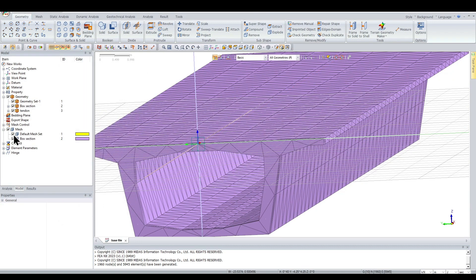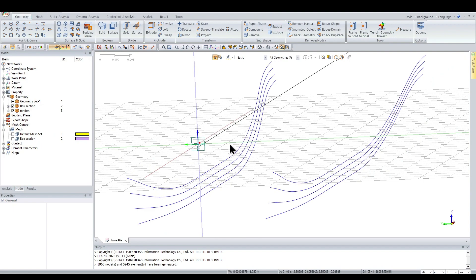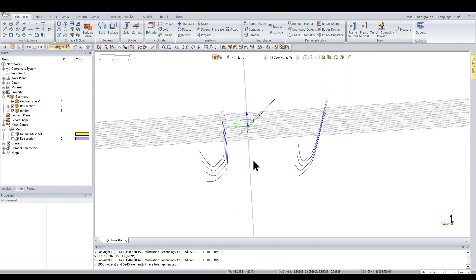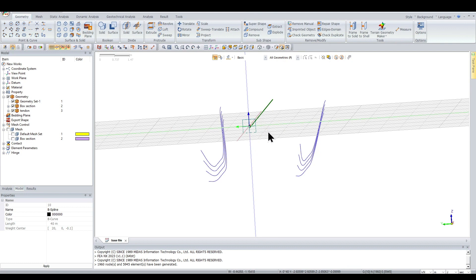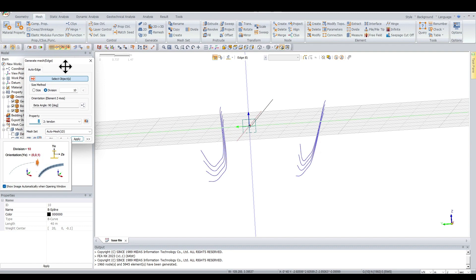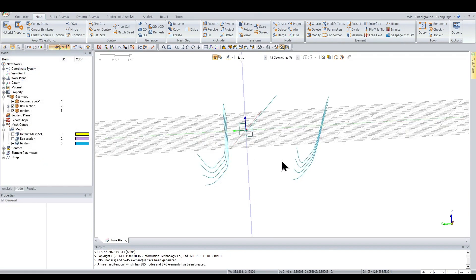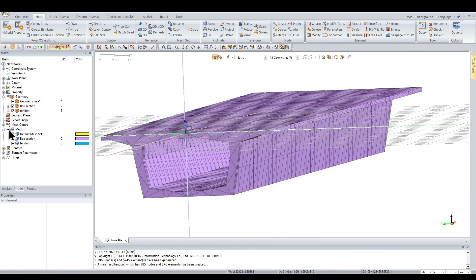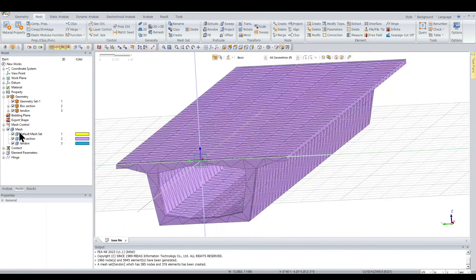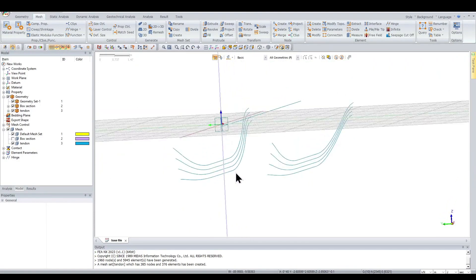Turning off the mesh, we can see that apart from the tendons exported from Midas, a new manually created tendon is now visible. This is a geometric section and needs to be meshed. Go to Mesh > 1D Meshing, select all the tendons, set the size to 1 meter, name the mesh set 'tendon', and click OK. The meshing for the tendons is generated.